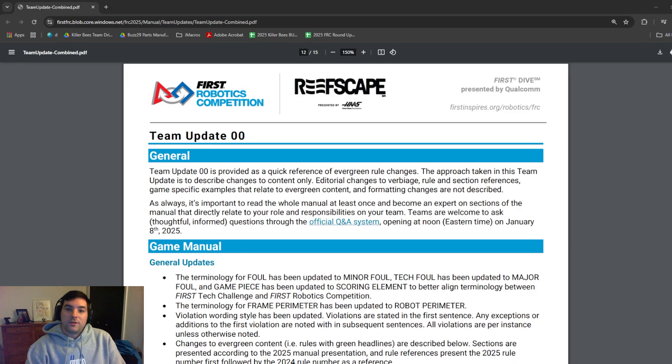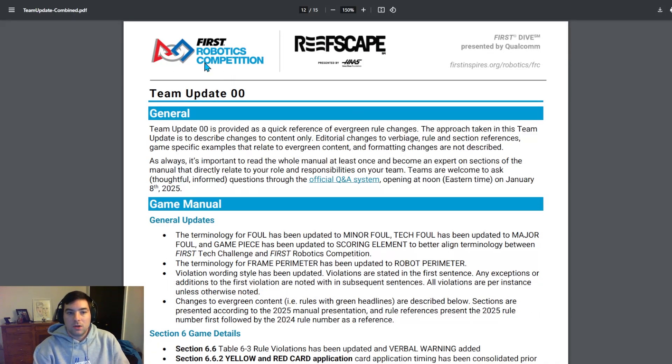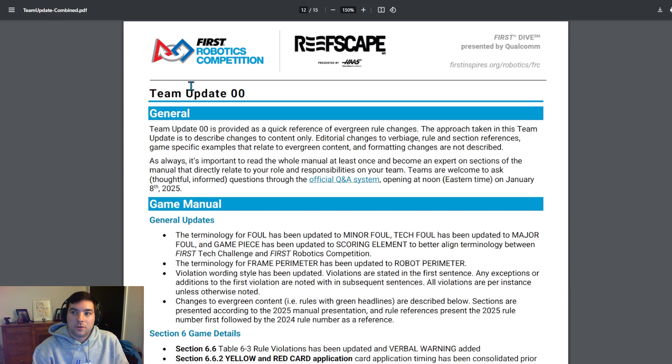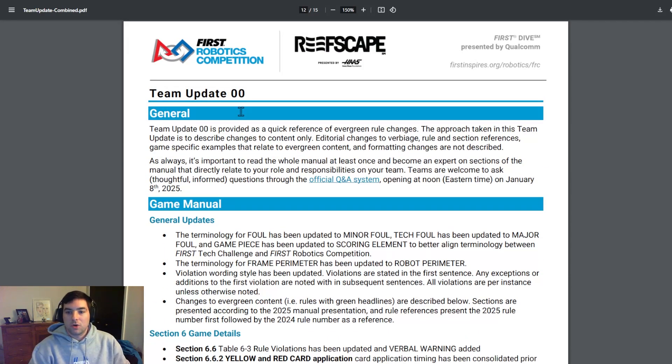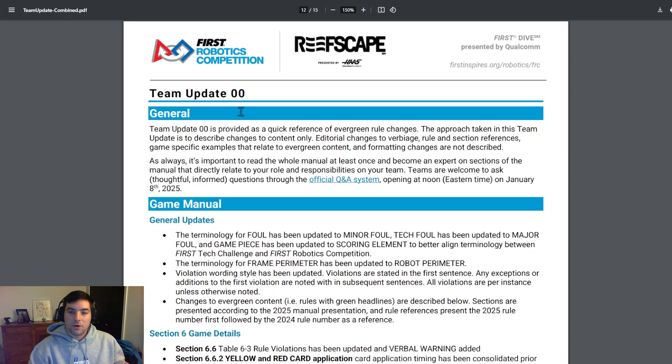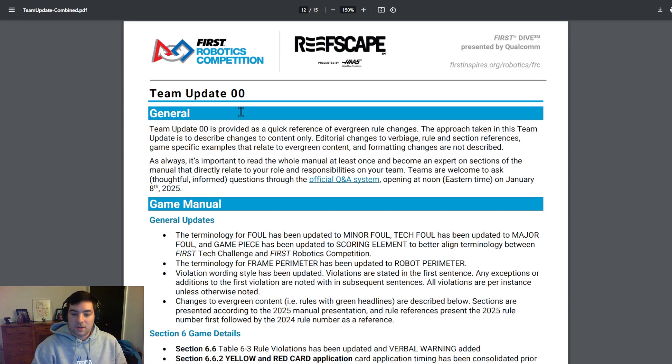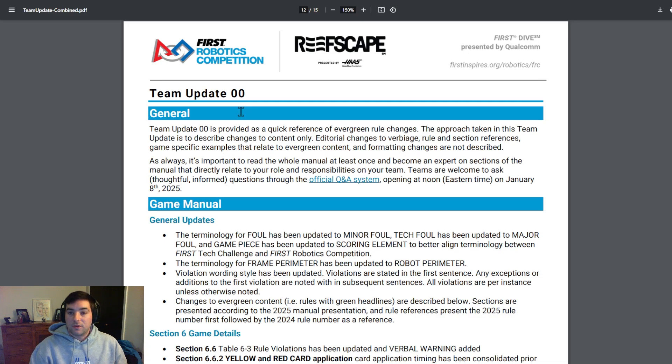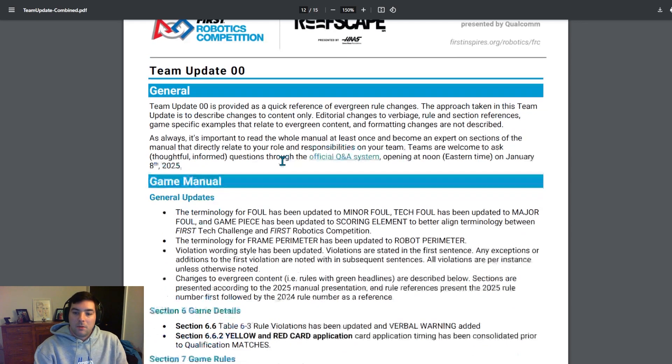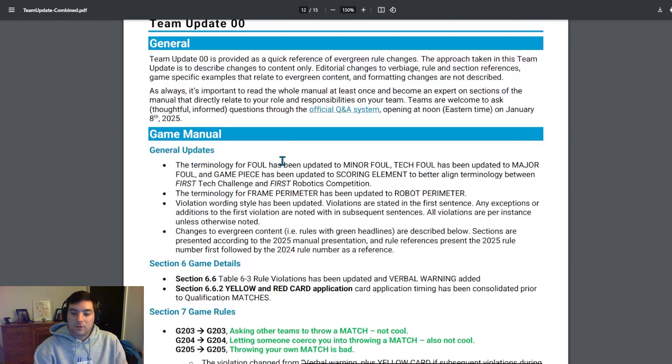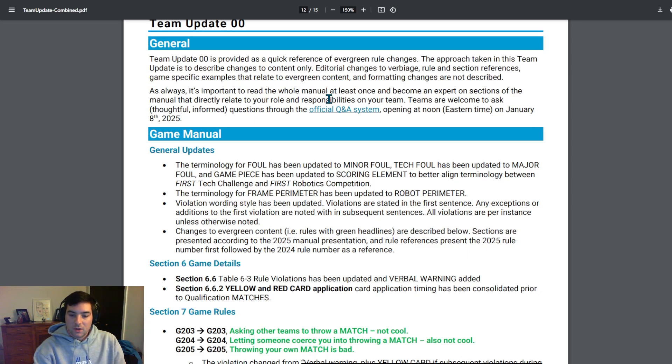Kicking us off here with Team Update 00. I've been a big fan recently, especially the past couple years. I believe this is either the second or third year that FIRST has done this in relation to creating a team update right at the beginning of the season, showcasing what has changed essentially from the previous game to this year's game or might essentially be a holistic change across the program that's been within the program for multiple years and now we're seeing an update to that. This document is a really good way to look at changes to evergreen content, terminology, stuff like that that could possibly change from previous years.